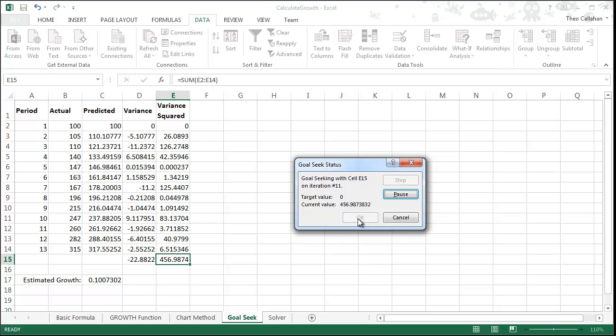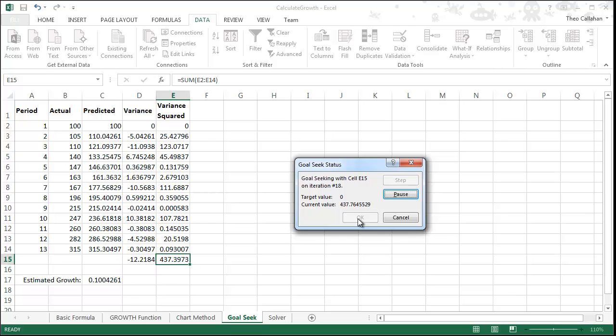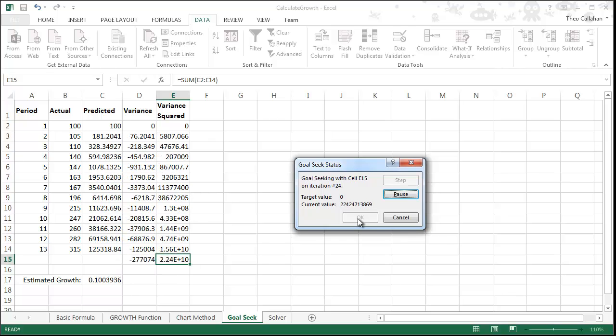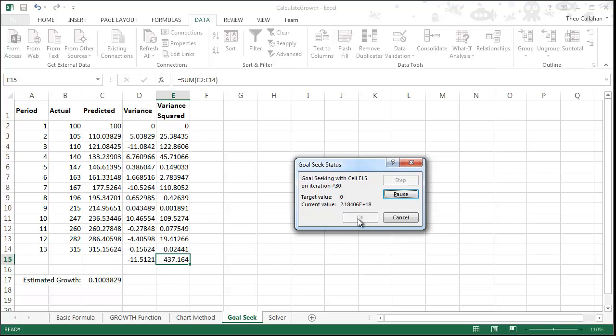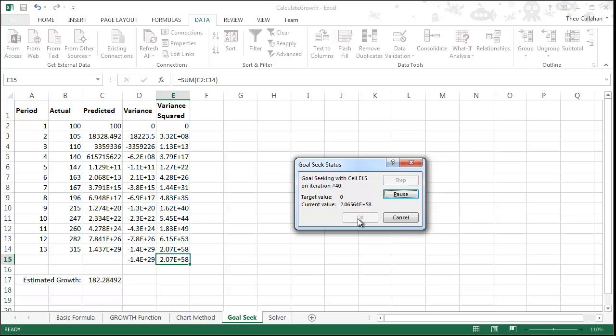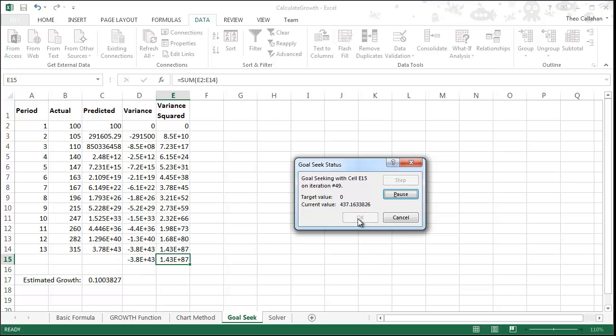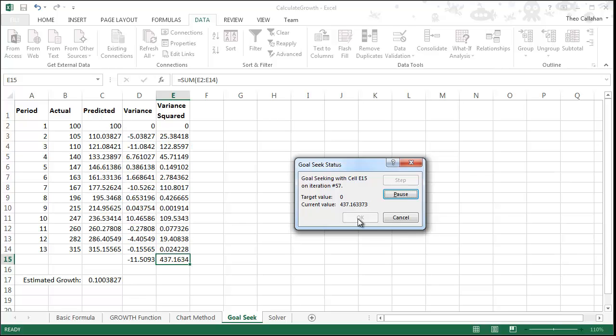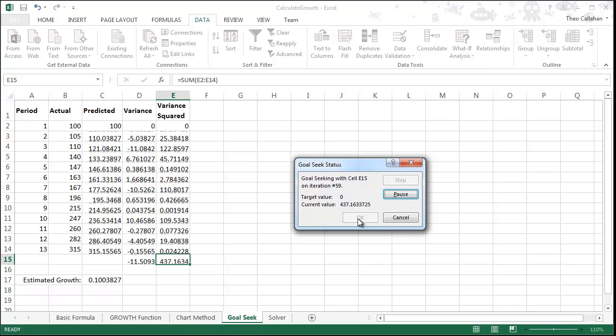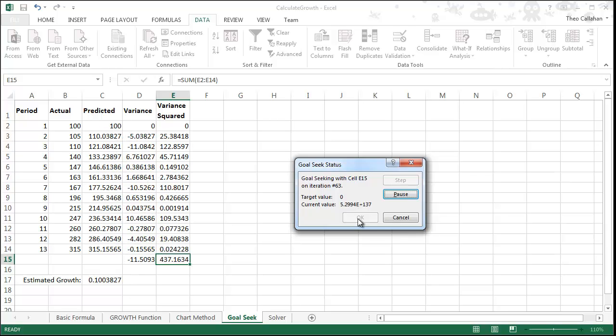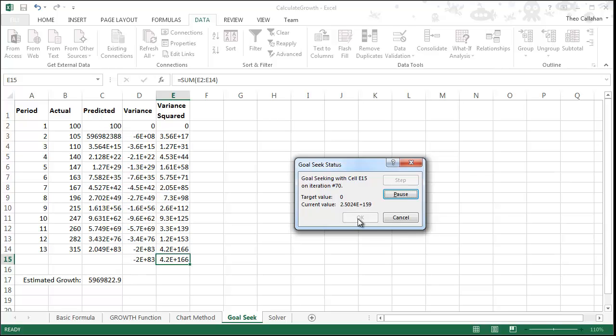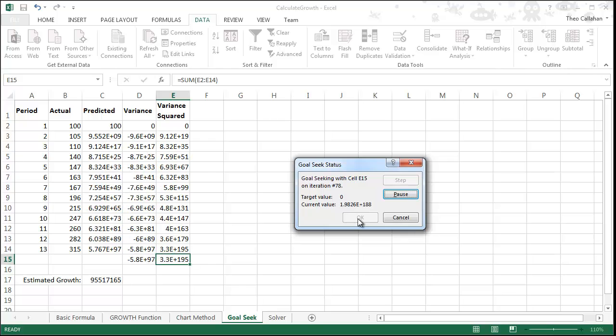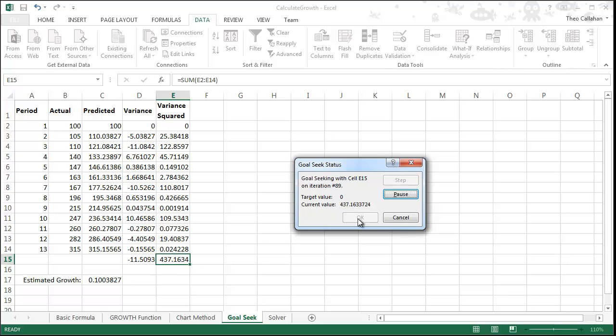We're trying to set our variance squared to zero. It's unlikely we'll get there, but Excel continues to try different estimated growth values until it finds something that it can't do any better than. In this case, it's about 10%. When Goal Seek finishes, it warns us that it may not have found a solution.